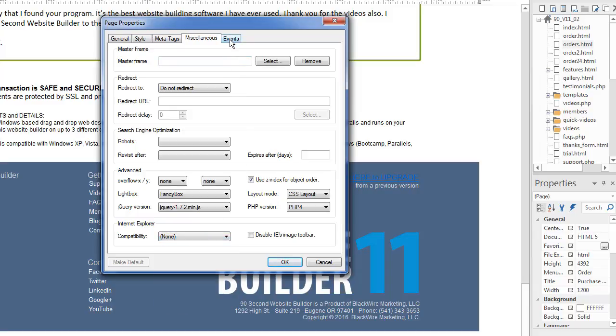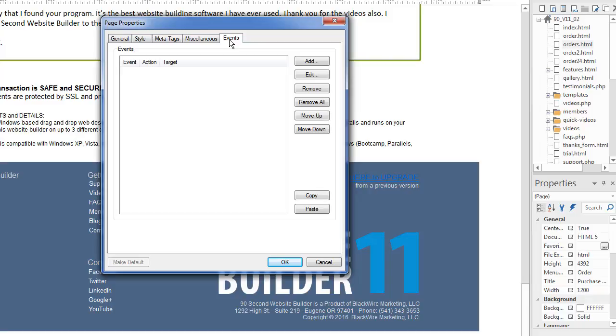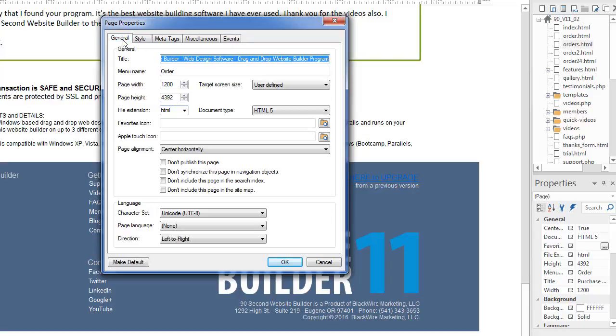And then finally events. And I have videos about events. Events can be triggered for pages. And so this tab is here as well. So I'm not trying to talk fast. I'm trying to get through a lot of information. And this is very much an overview of the page properties function.